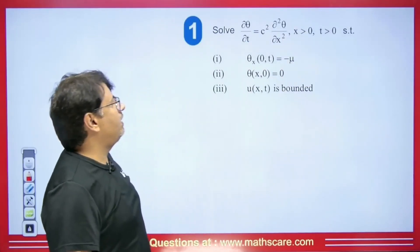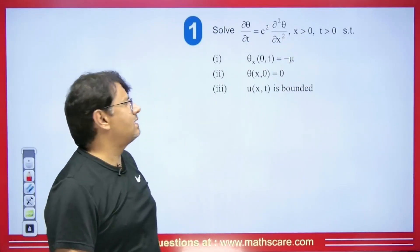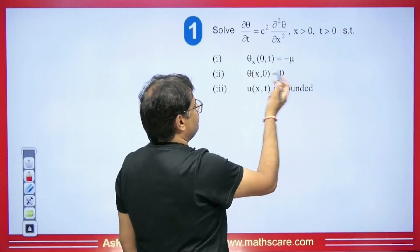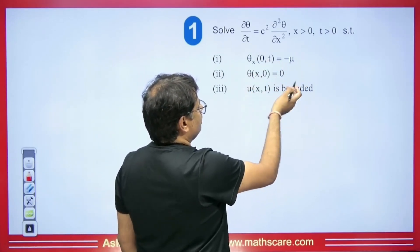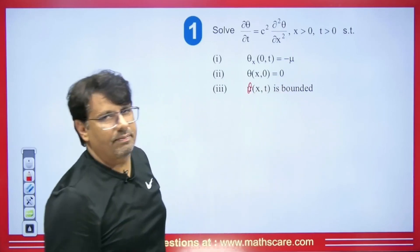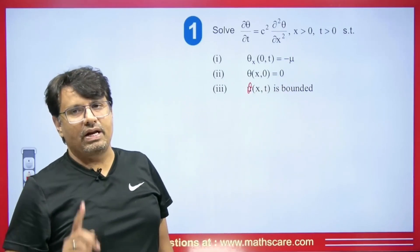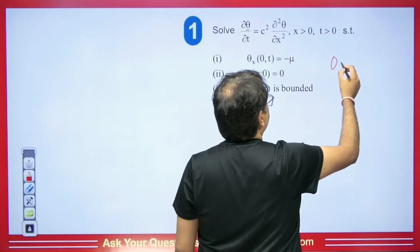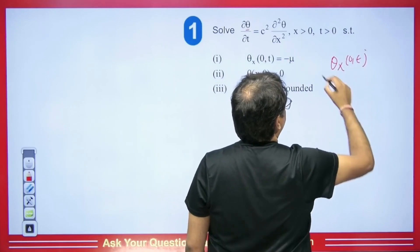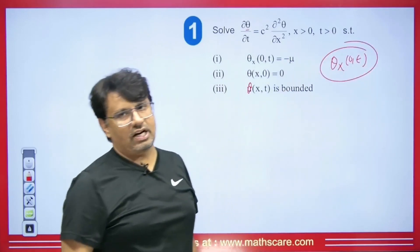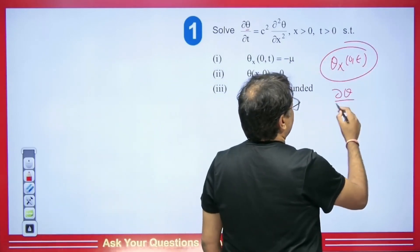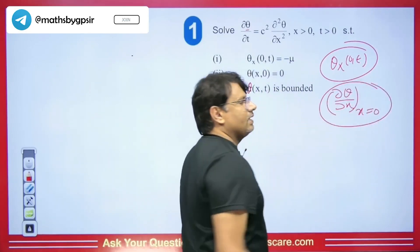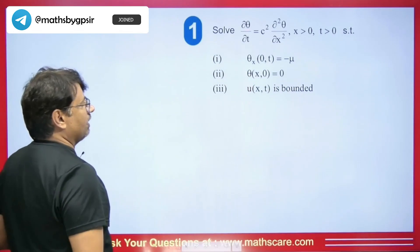The second equation is del θ/del t equals c²·del²θ/del x², where x and t are greater than 0. The conditions given are: θ_x(0,t) equals minus μ, θ(x,0) equals 0, and θ(x,t) is bounded. Since θ_x(0,t) — that is del θ/del x at x equal to 0 — is given, we will use the Fourier cosine transform.